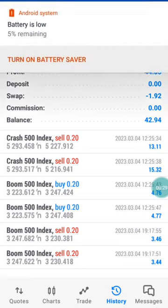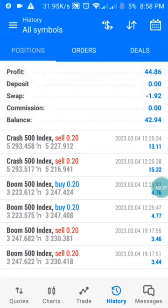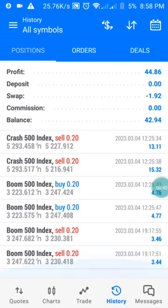I want you to watch this video to the end because I will be sharing with you a secret behind Boom and Crash — how you can catch a long spike, how you can sell and buy for a long period of time, and the indicator settings you need.